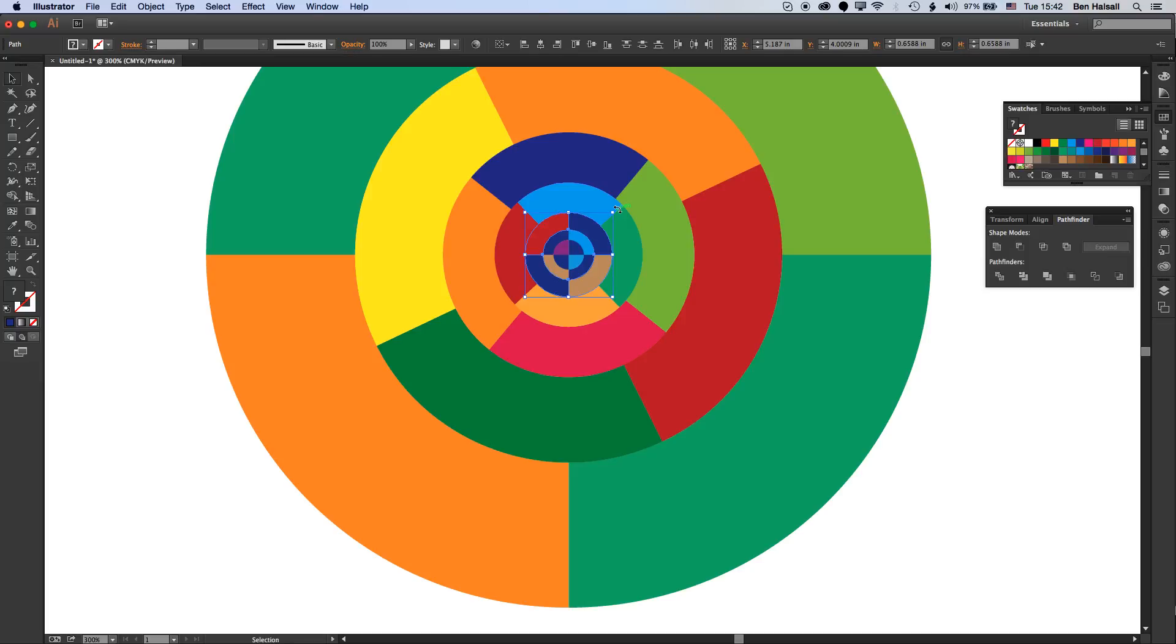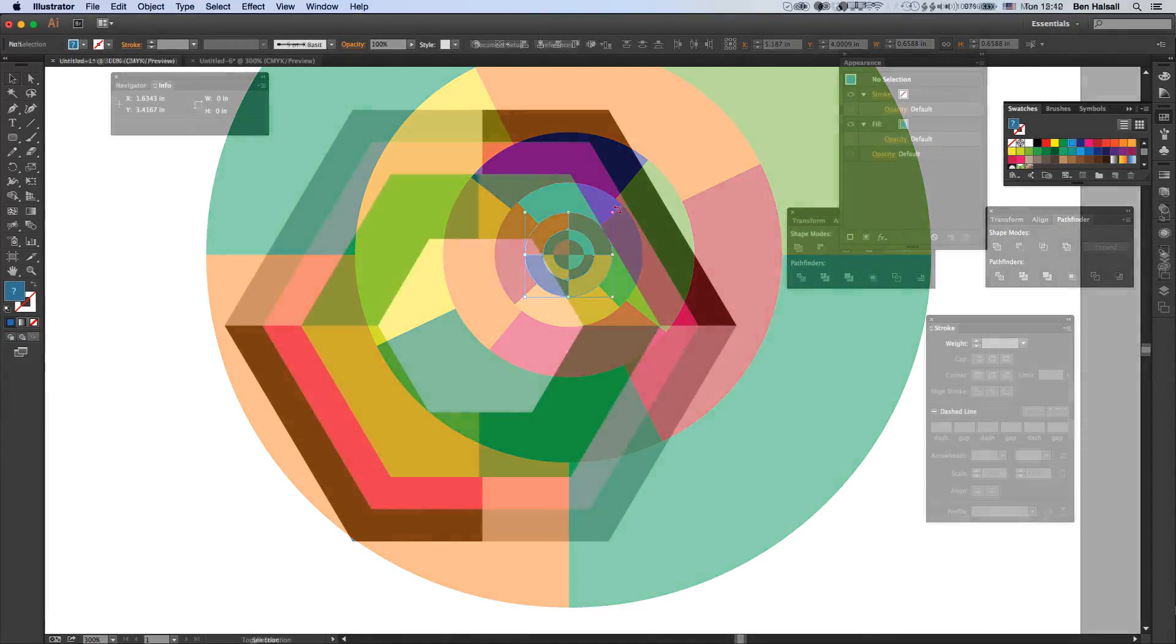Here in Illustrator we're going to have a look at how we create this concentric style circle. We're going to look at a couple of different methods which will generate different effects.